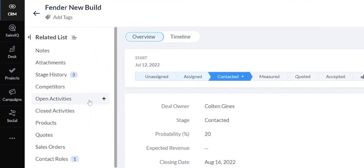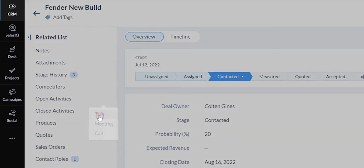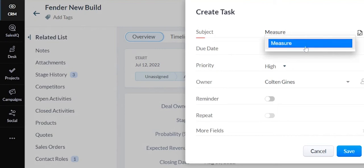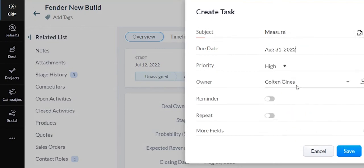Now, right from here, you can also create activities associated with this deal. So I could create a task for a measure, for example. Put the date today.